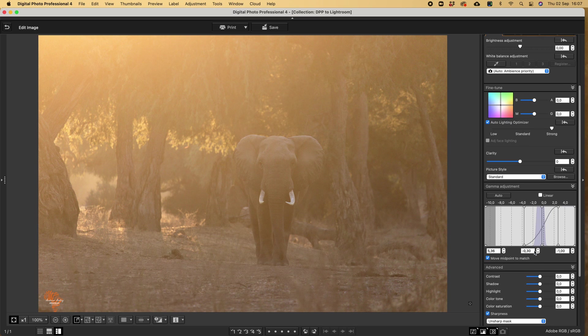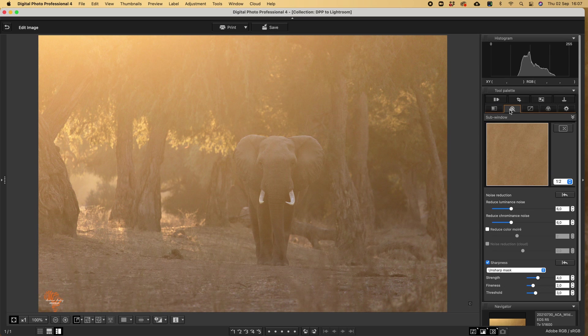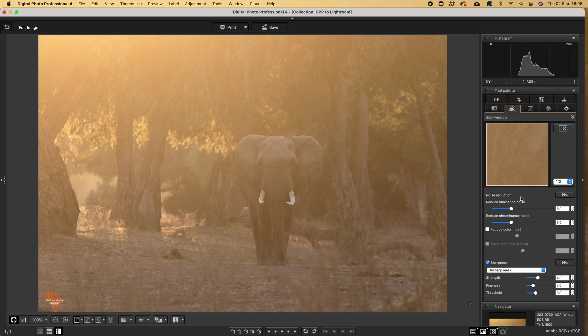And then, last but not least for me, I will go here and I will use the Canon noise reduction. I've been told that there's lots of other software that has AI noise reduction and so on.